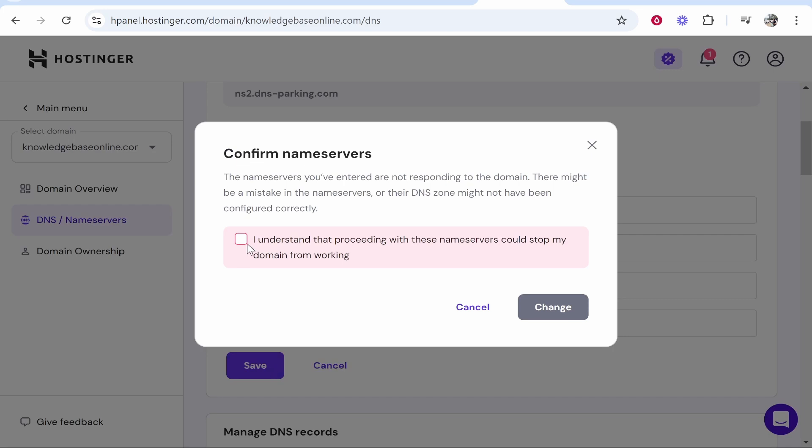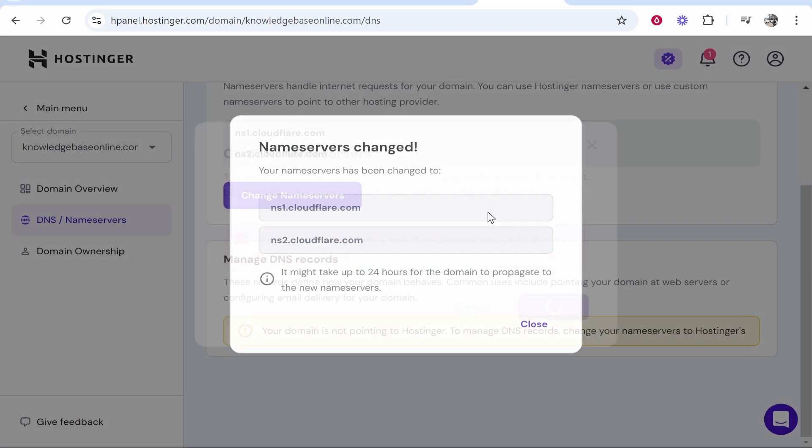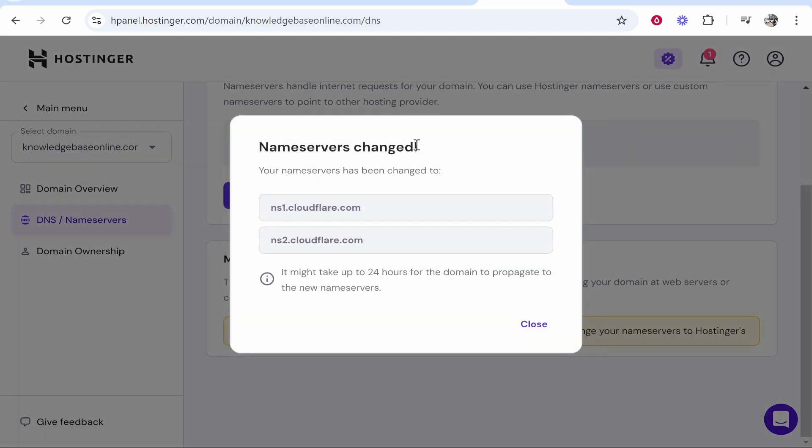Then click save. Understand and change. And there you go. Your name servers have now been changed on Hostinger. Now it can take up to 24 hours, but that's how you do it.